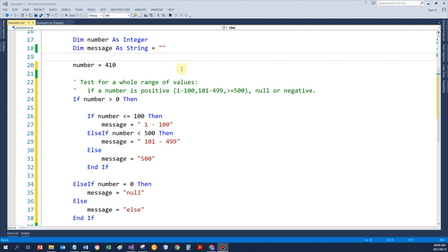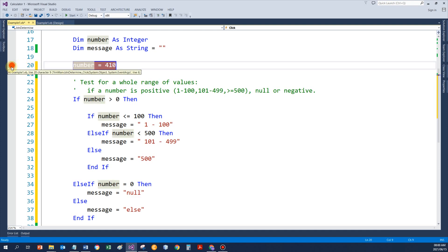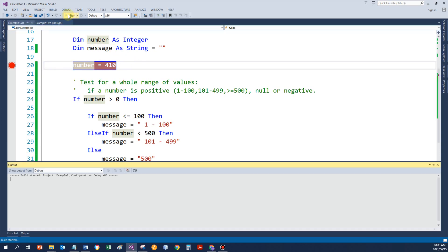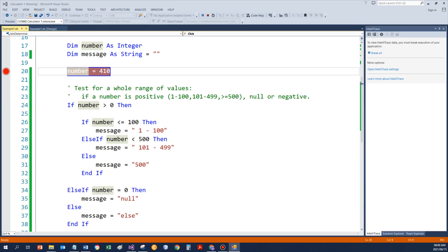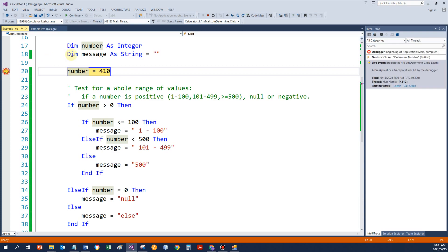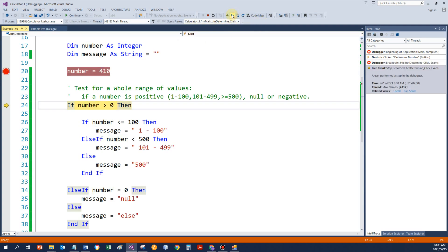Next, I'd like to show you the execution of this program. So, if we stop the program on line 20 with a break point and then I start the button event procedure. So, 410 will be assigned to number and now the code will test.